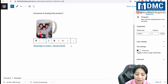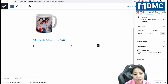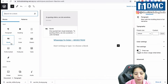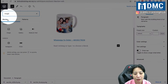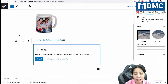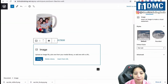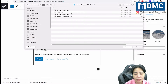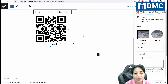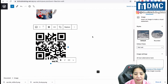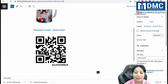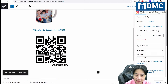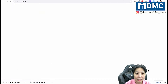To add the QR code, press Enter and click the blue icon to add an image block. Type 'image' to find the image block, click it, then click 'Upload' to upload your downloaded QR code. Once done, click outside and hit the 'Update' button.